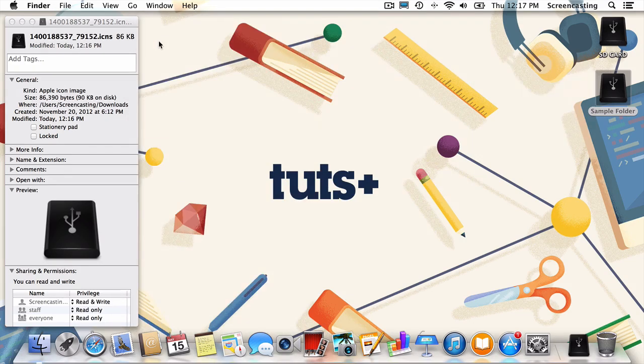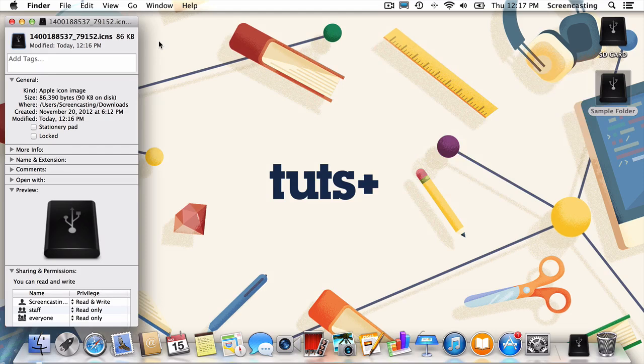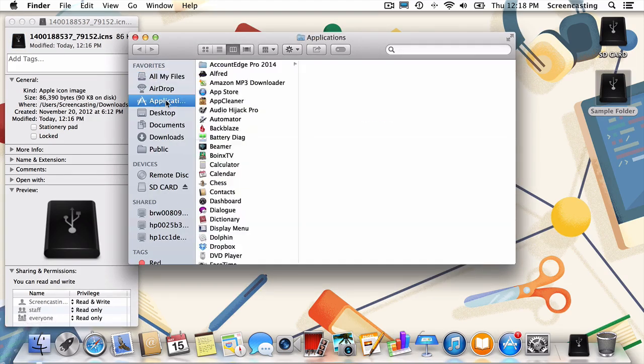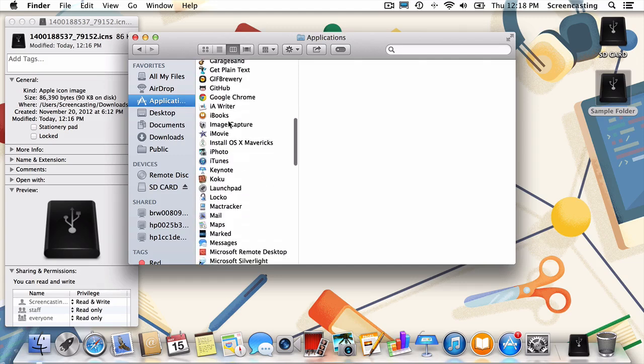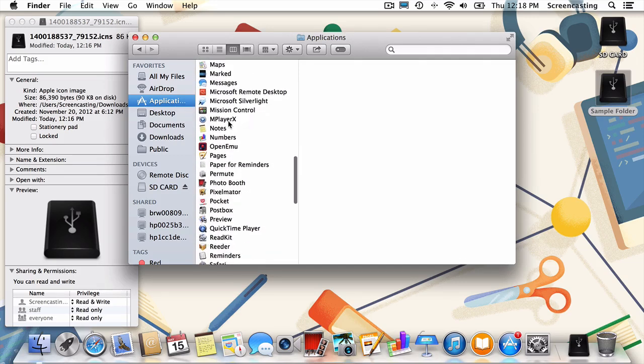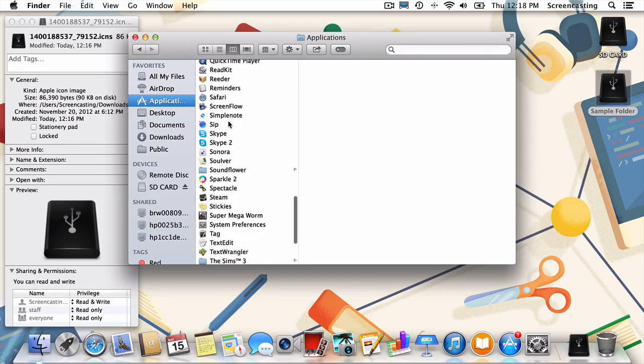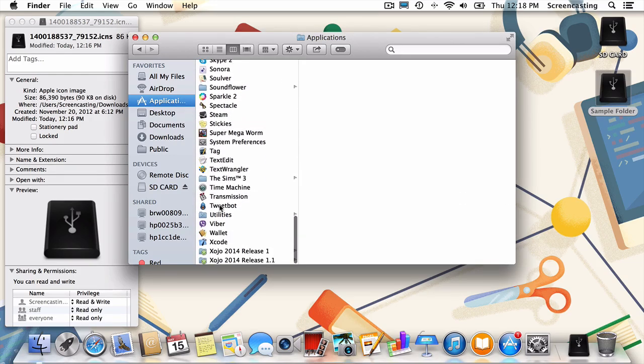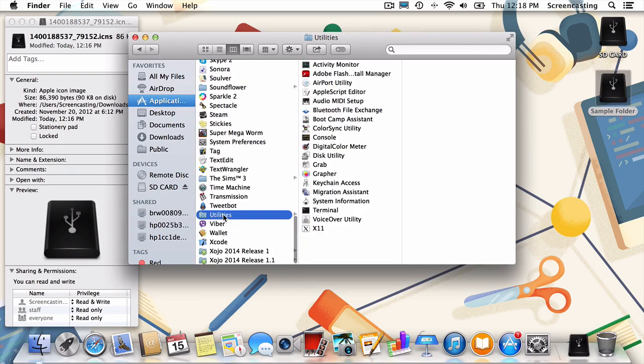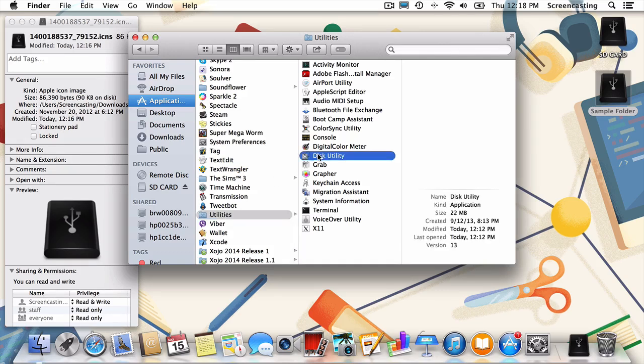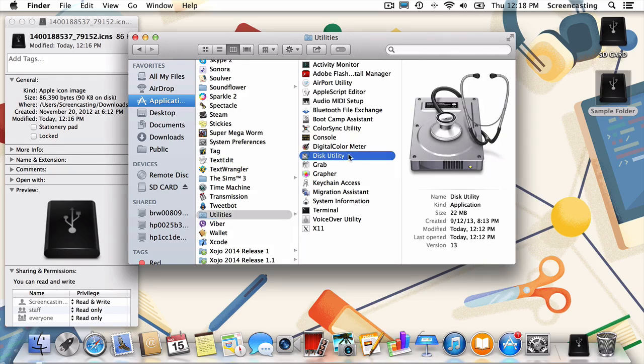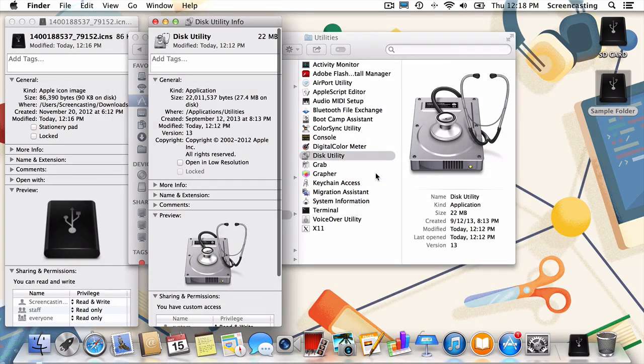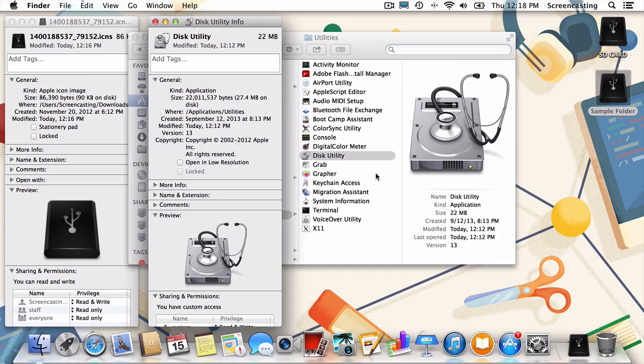Alright, so we've just changed the icons for a drive and a folder using the exact same process. I hope it's not too shocking then that the process is nearly identical for applications too. So let's do it. We'll navigate to the application whose icon we'd like to change. I'll choose Disk Utility. Now you guessed it, we're going to control click and choose Get Info. And select the tiny icon in the top left.